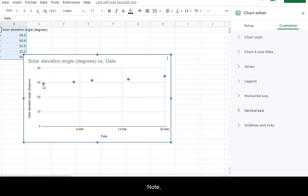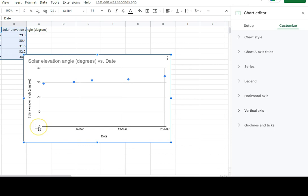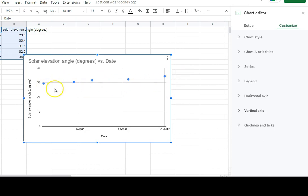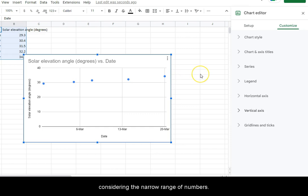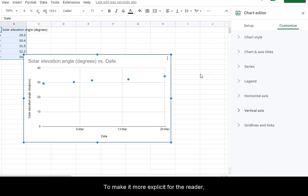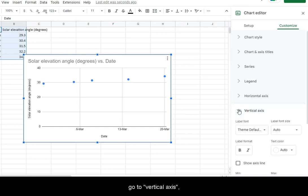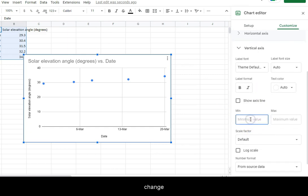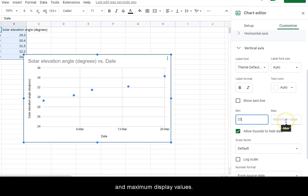Note that some software may select the default setting for the vertical axis starting from zero, which is inconvenient considering the narrow range of numbers. To make it more explicit for the reader, go to Vertical Axis and change the minimum and maximum display values.